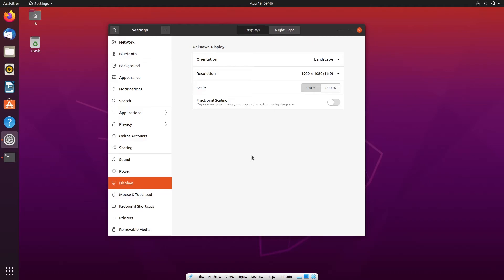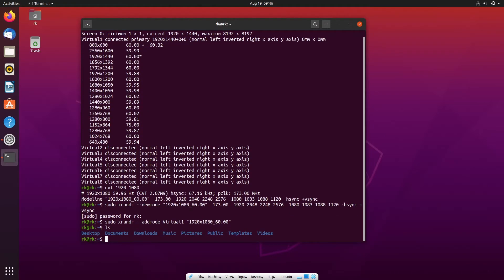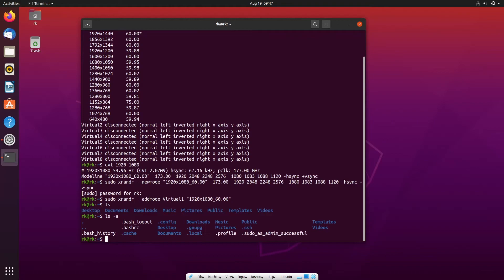To make it permanent you need to edit a file called profile. For that, now going back to terminal. Here you can see there is a file called profile. Let's open it.